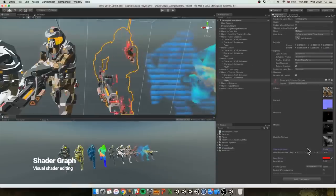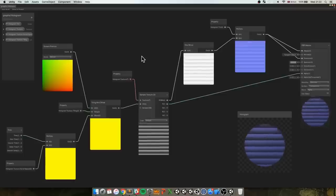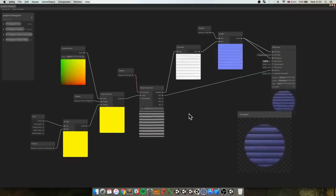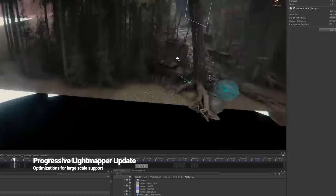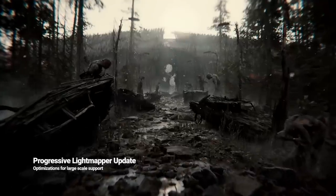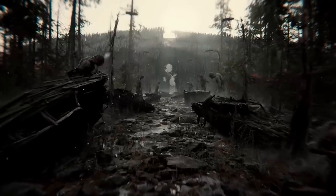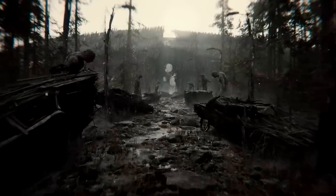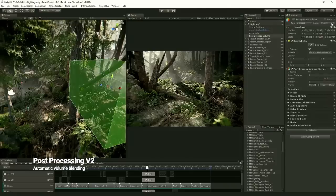Unity offers everything you'll need to build beautiful and engaging games that connect with your audience. With continuous engine updates, multi-platform support, and documentation, forums, and tutorials, the Unity Editor is a creative hub for artists, designers, and developers. Easy to learn and ever-expanding, the Unity Engine has one of the largest and most passionate communities of creators in the world.